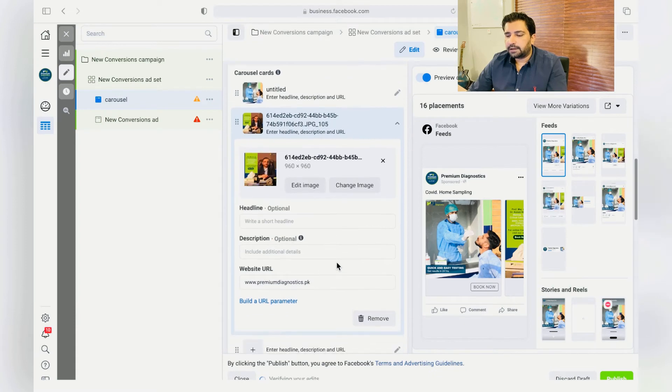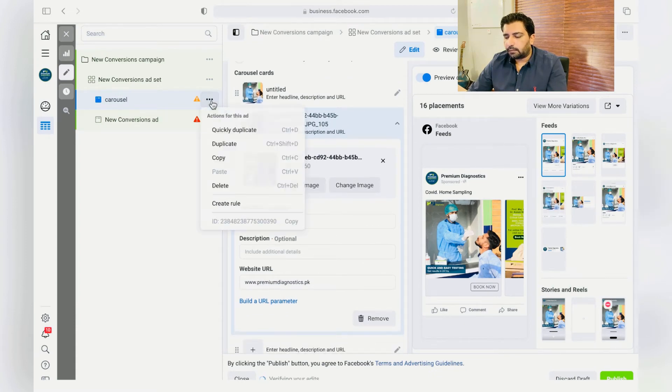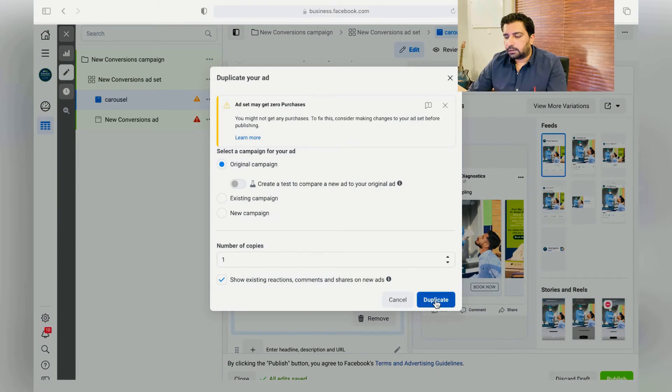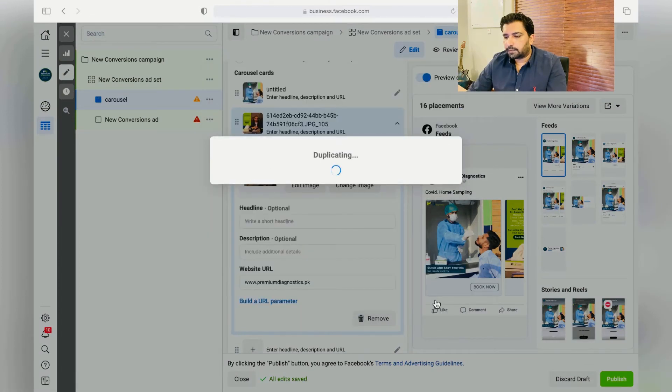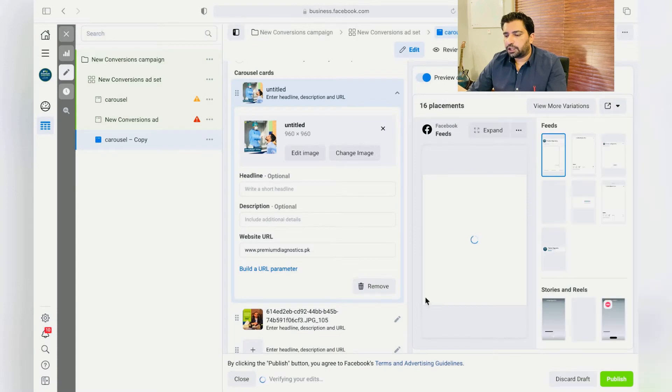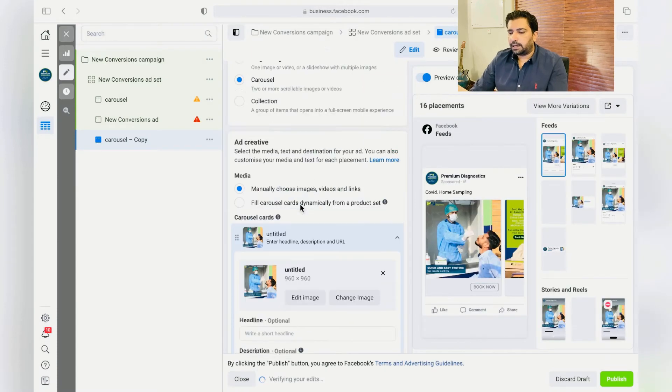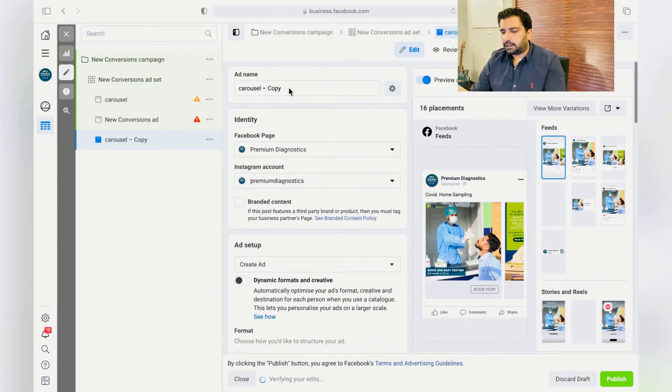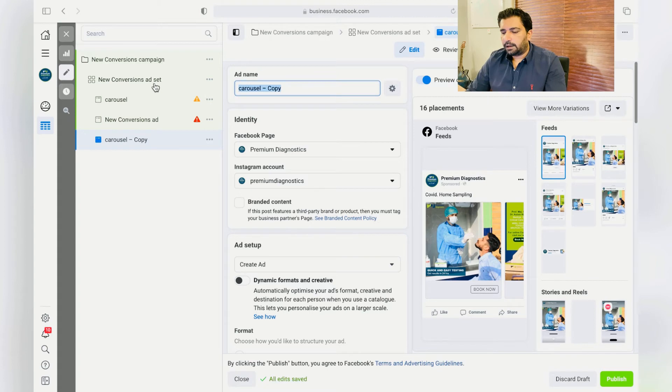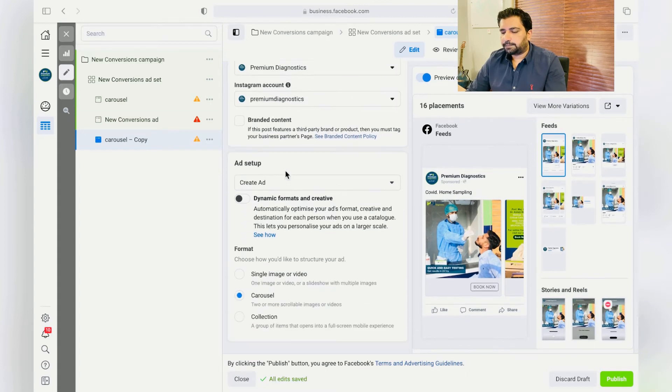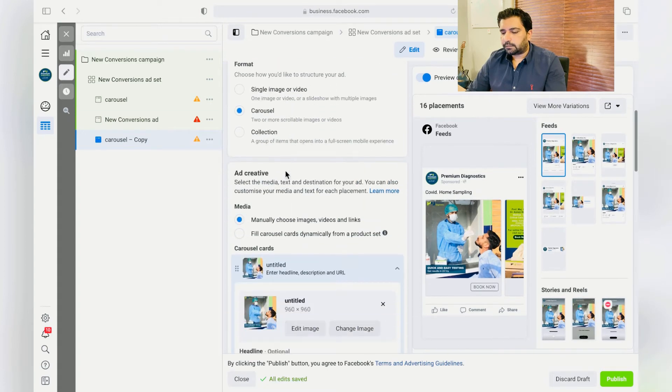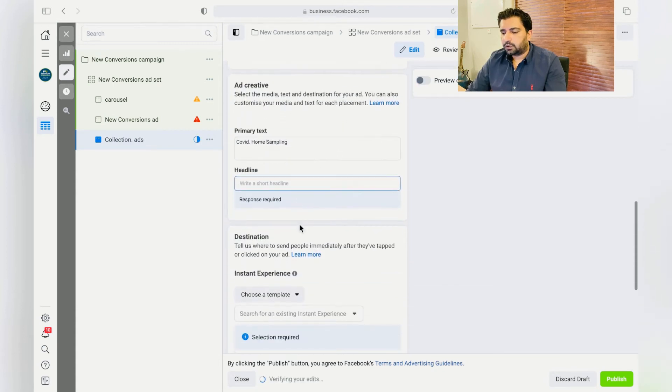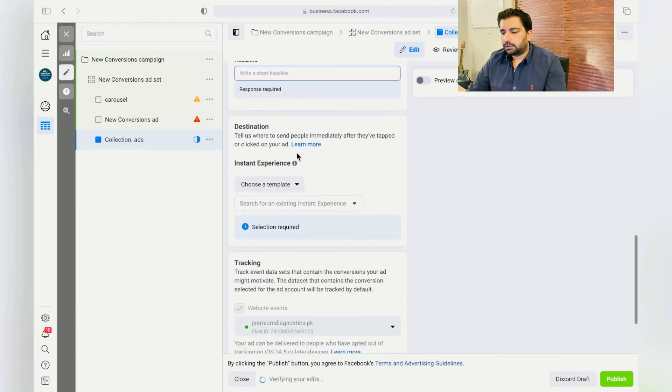You can choose, change the name and put it to Collection Ads. And over here, just click on Collection, choose a template, Storefront.